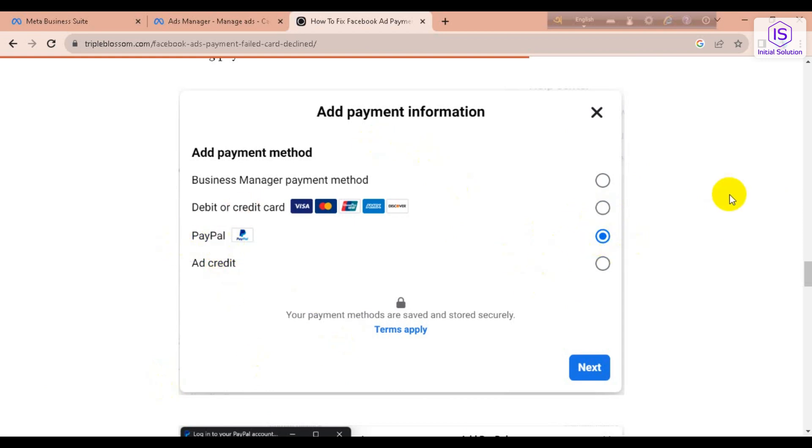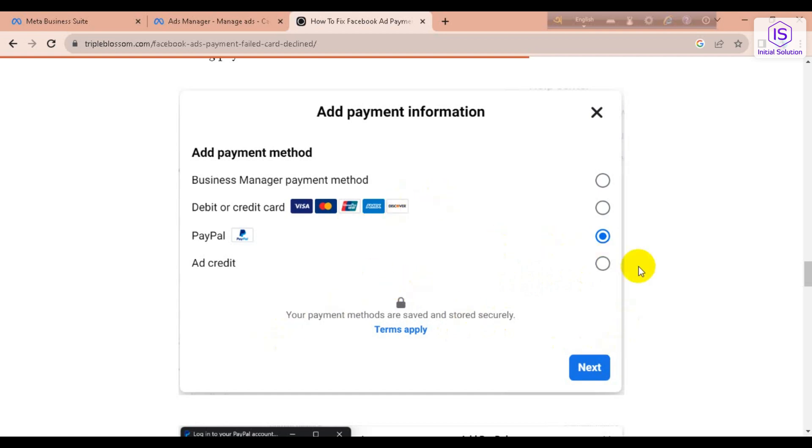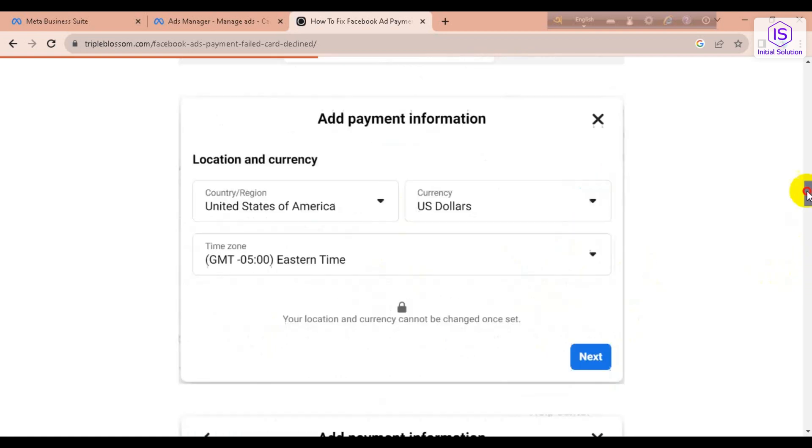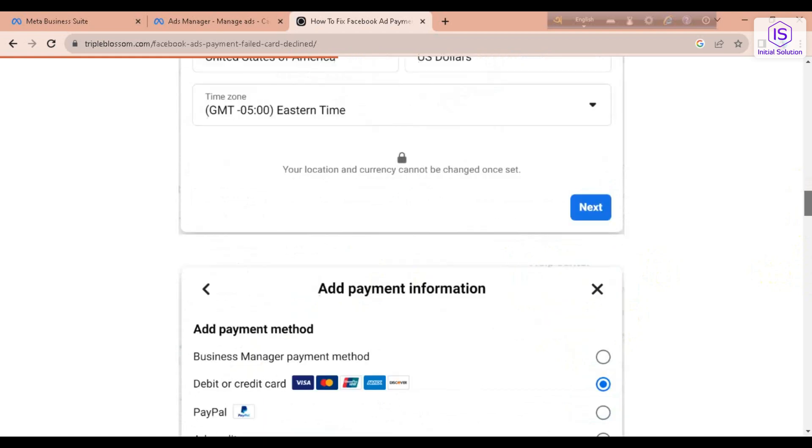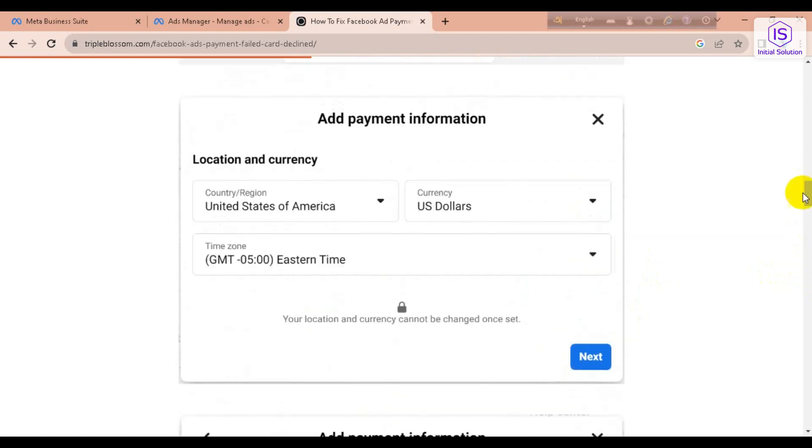Or another thing, if you want to add another payment method or card, then you have to again fill all this payment method information. Then you can go for another card.